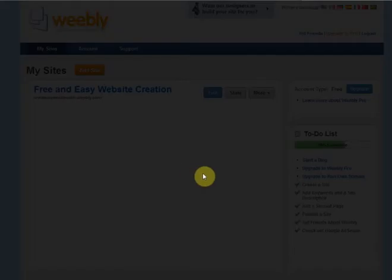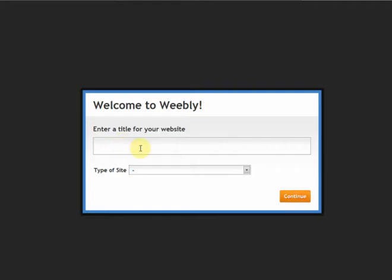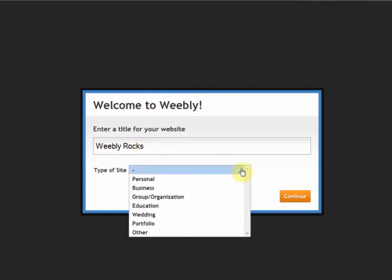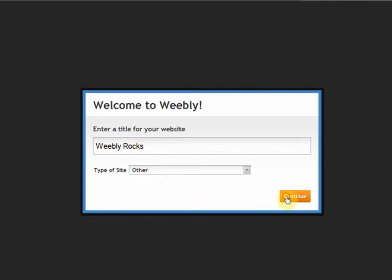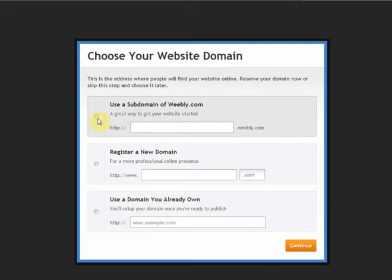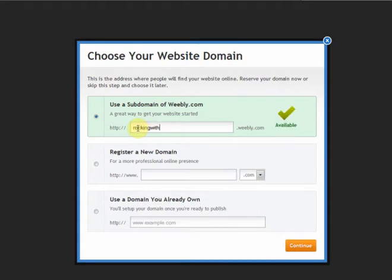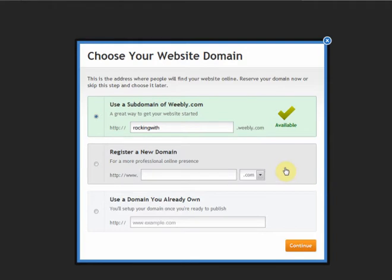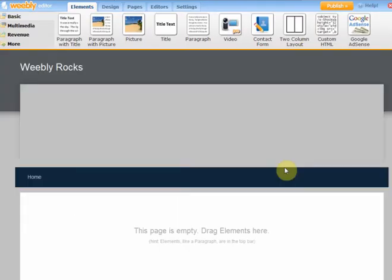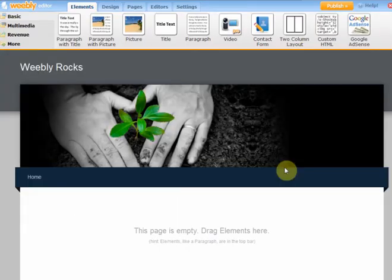If you just click Add Site, you need to put in a title. So we'll call this Weebly Rocks. For type of site, we'll just call it Other. Continue. We'll just go with a subdomain of Weebly. You can use your own domains if you want to, but we'll just go with this one. So we'll call it Rocking With, and we'll leave that because it is going to be Weebly.com on the end. Click Continue, and there you go.